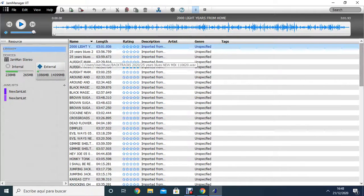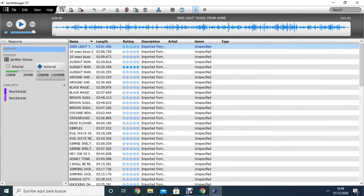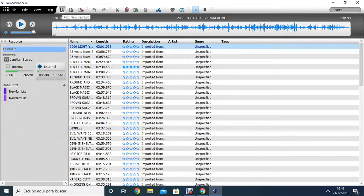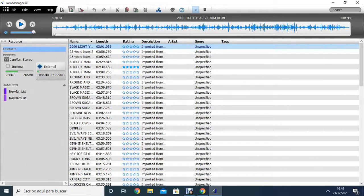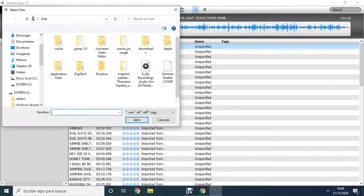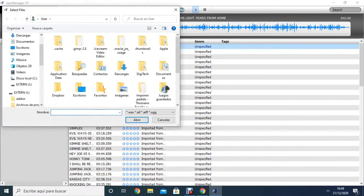And on these buttons here on the top, when it says File, Edit, View, Help, the first one, it says Add New Jam List. We don't need this one, but we need this one here. This is Add to Library.